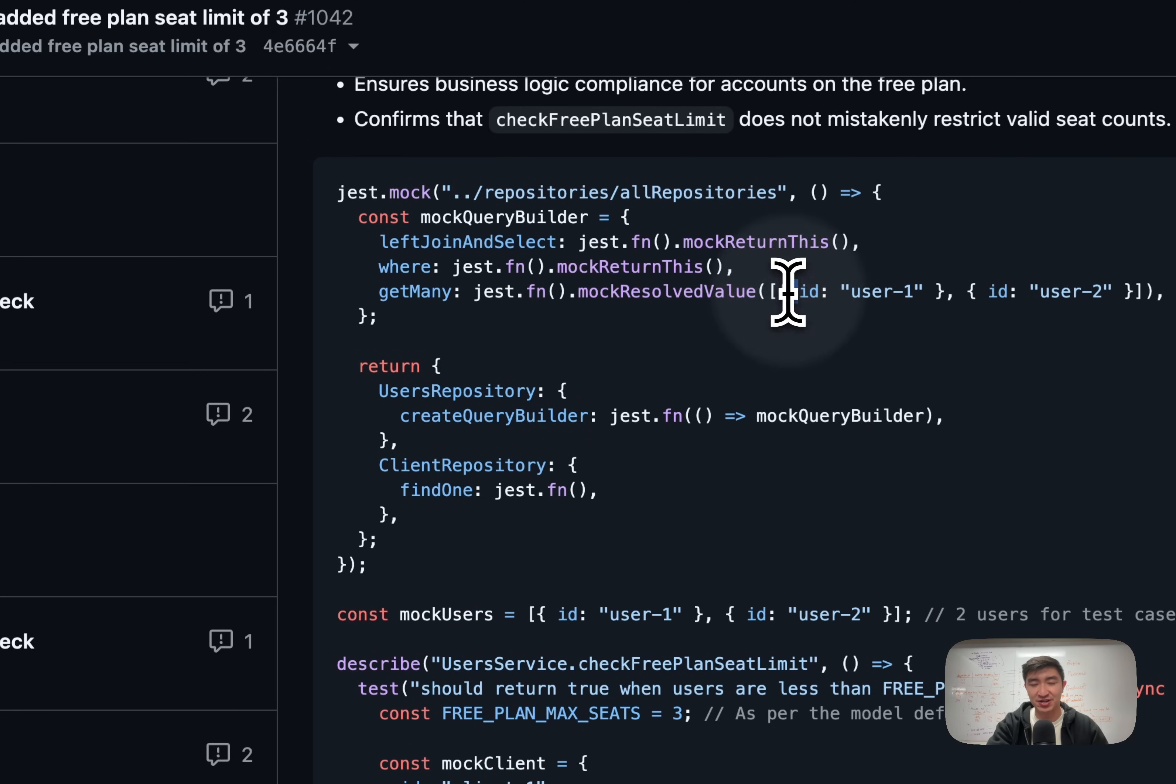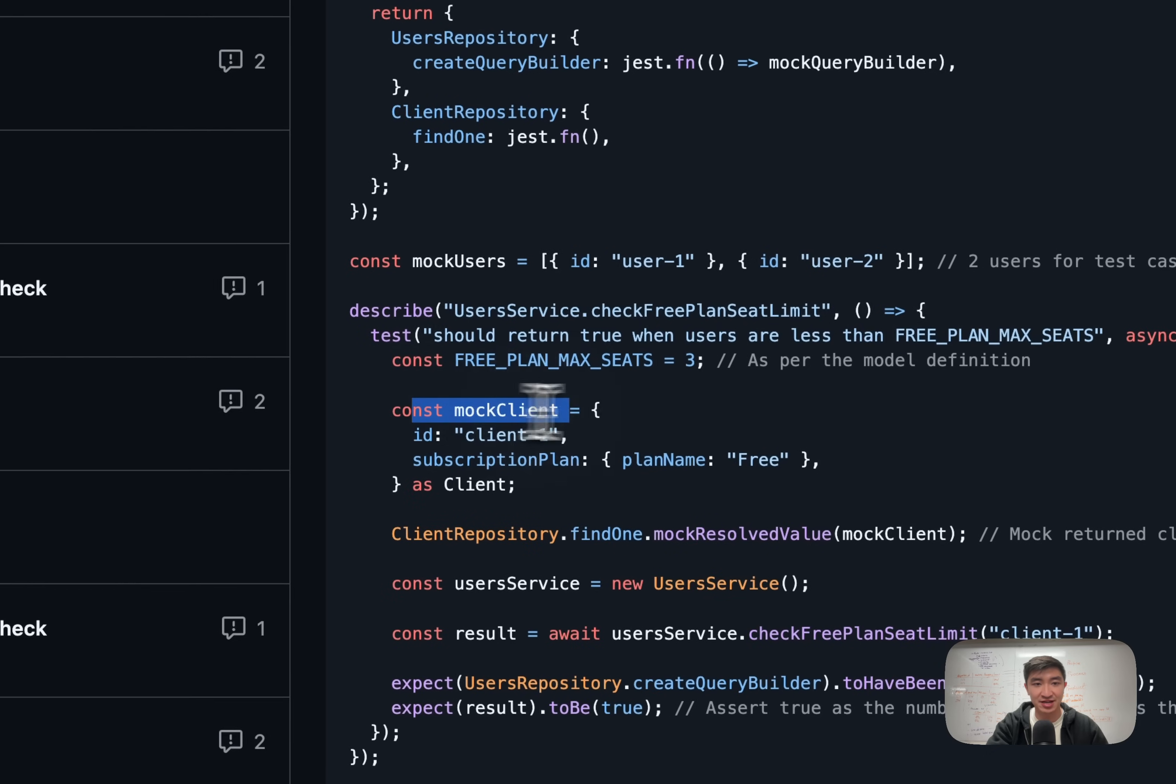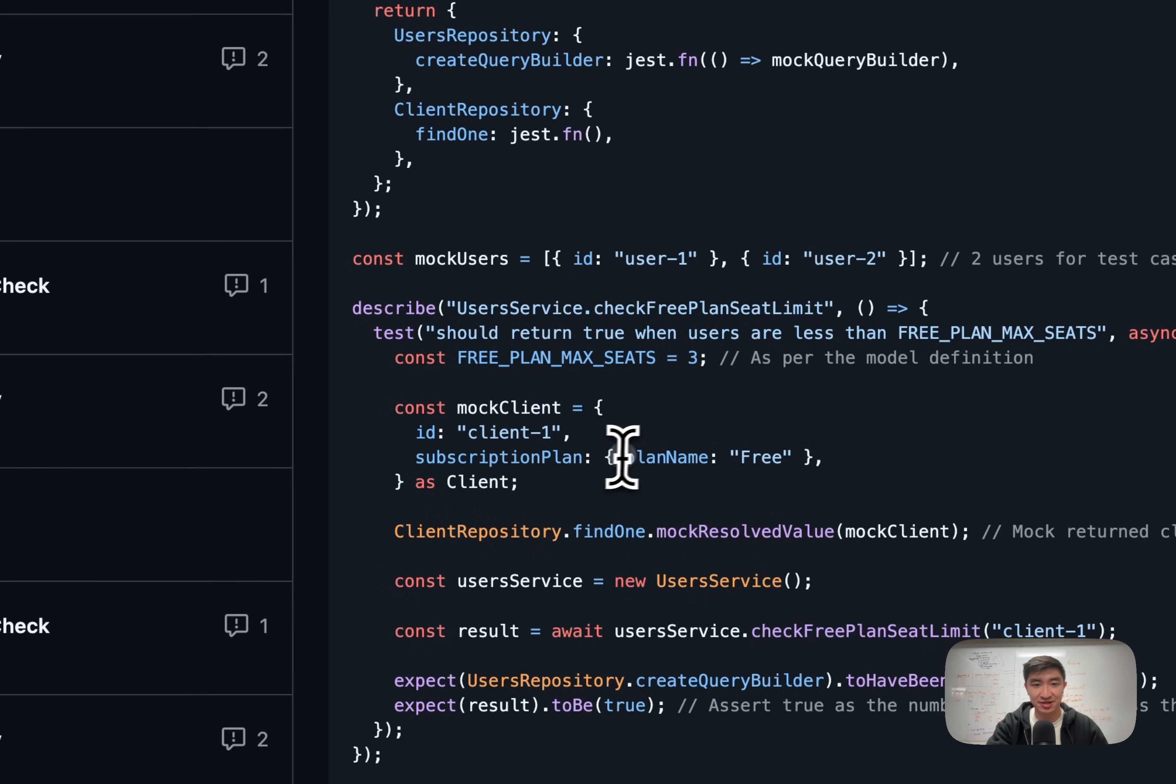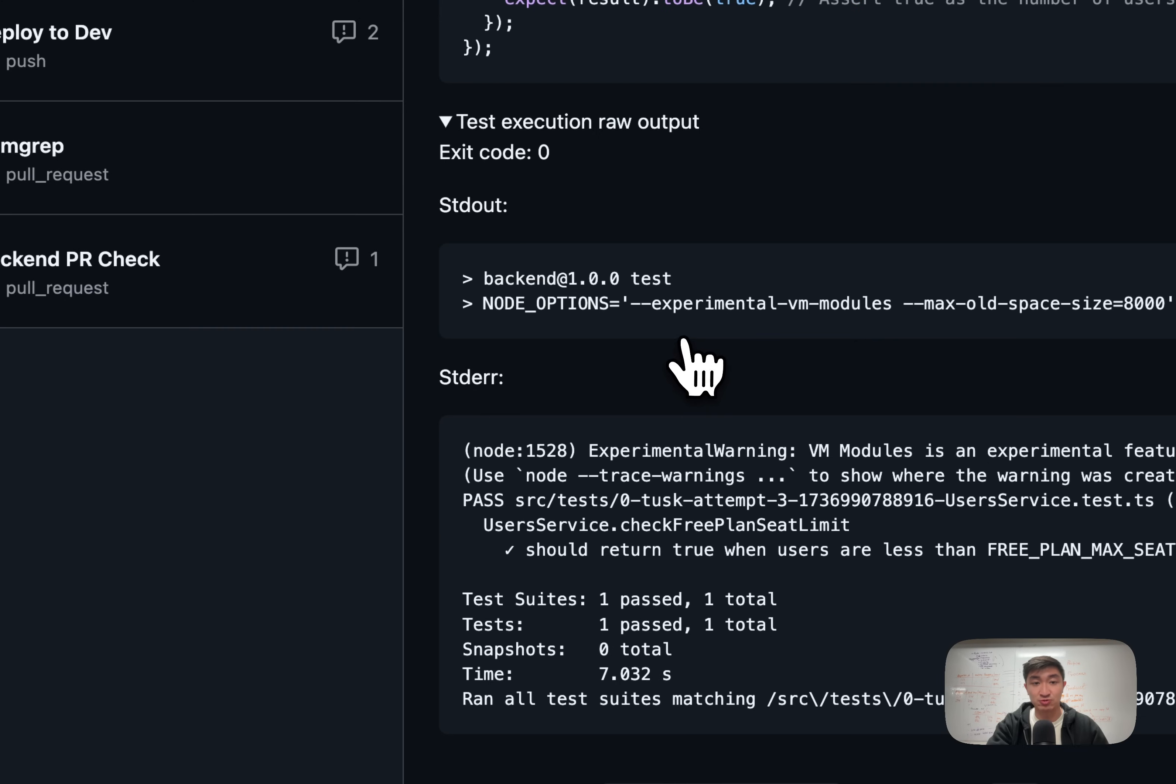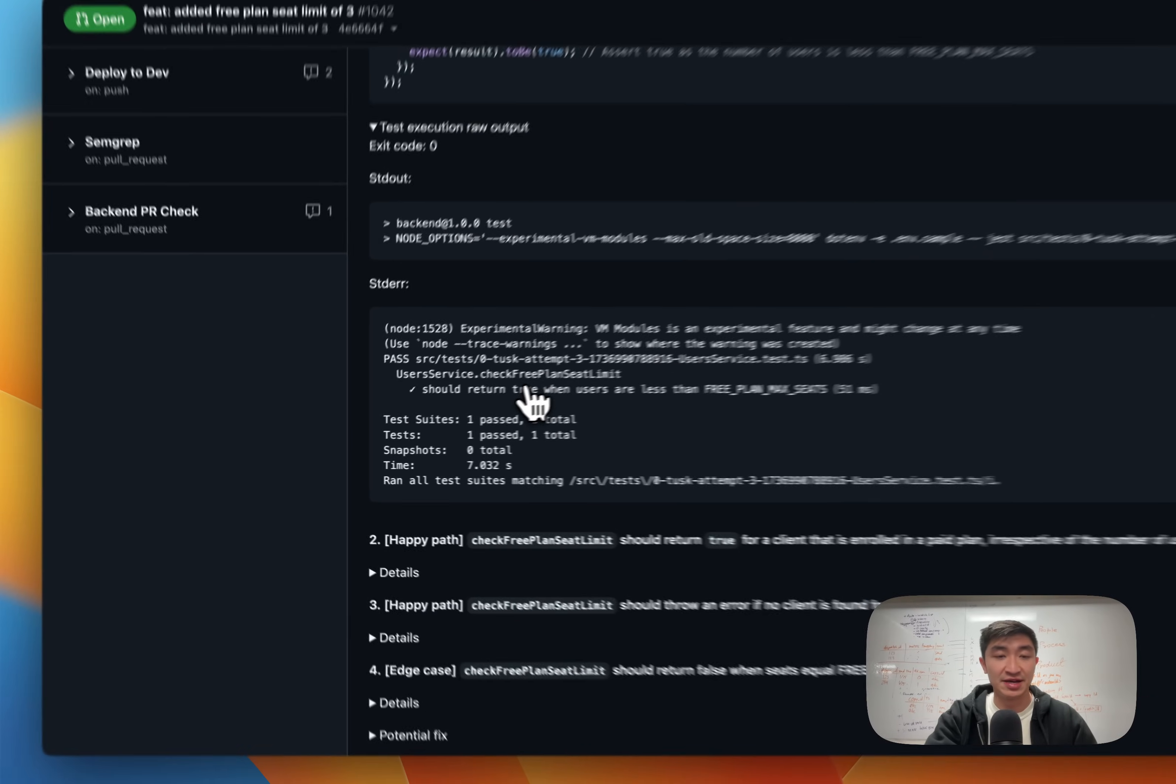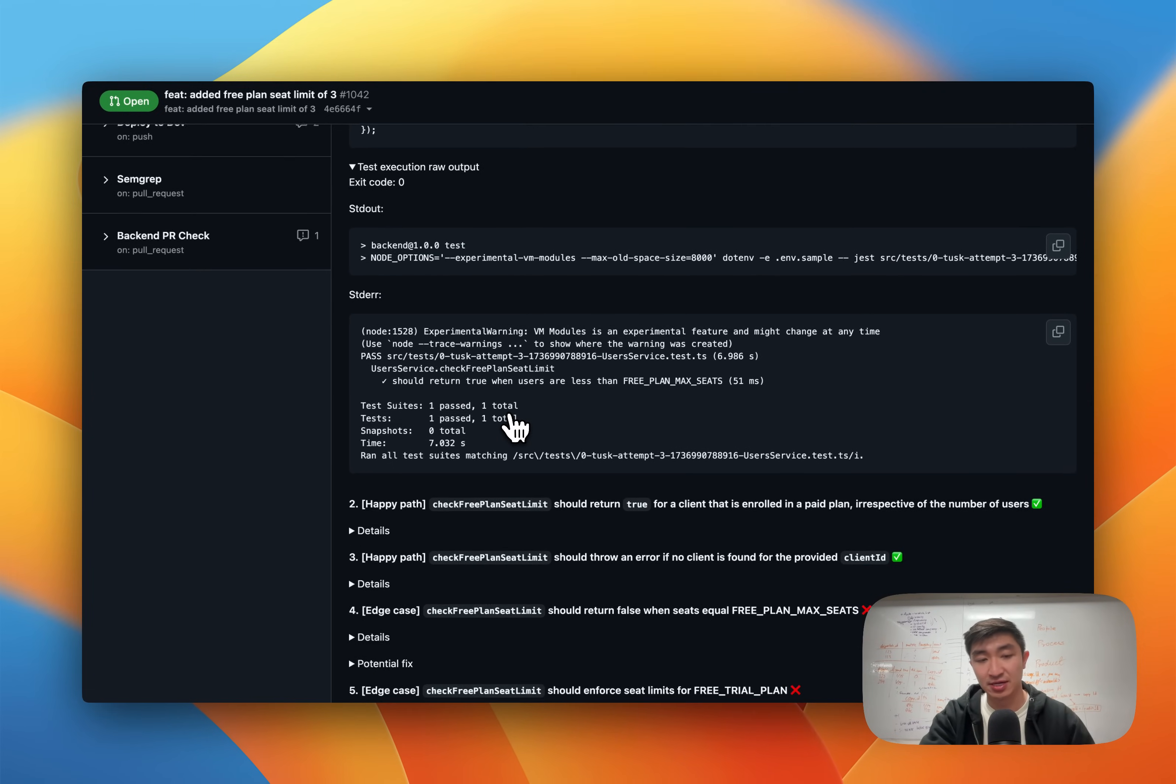In this case, we're mocking the users, we're mocking the client, adding the right subscription plan. And we can also see the test execution raw output. In this case, it is returning true and passing.